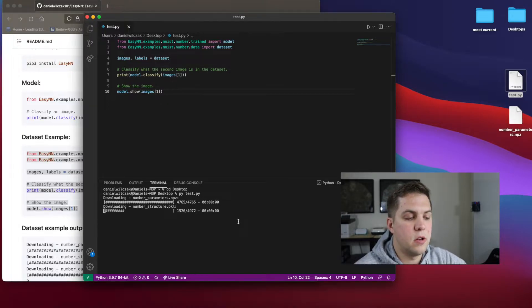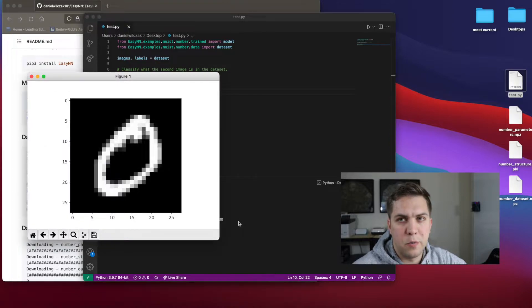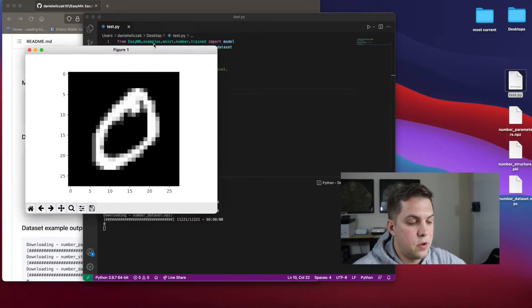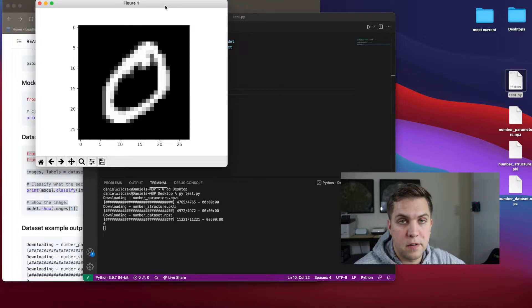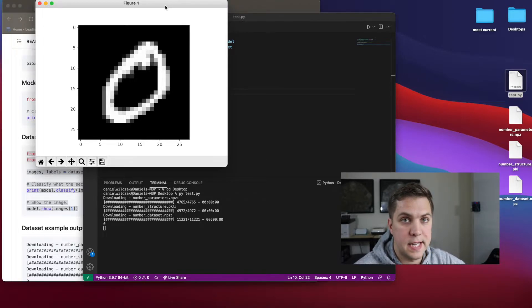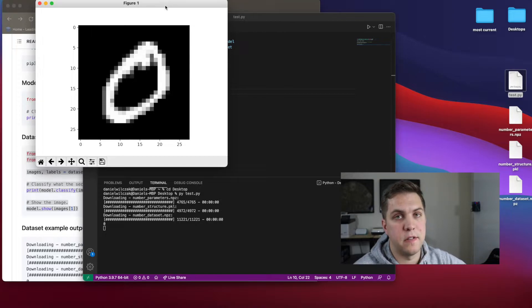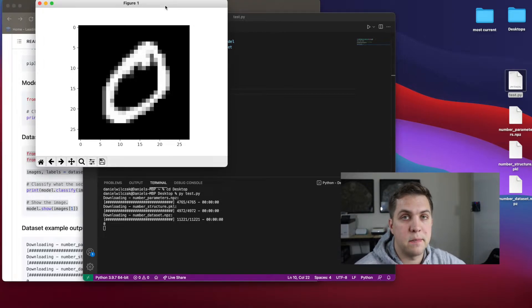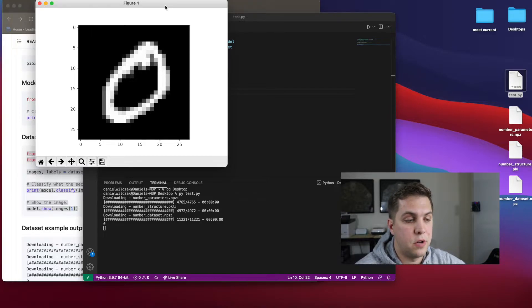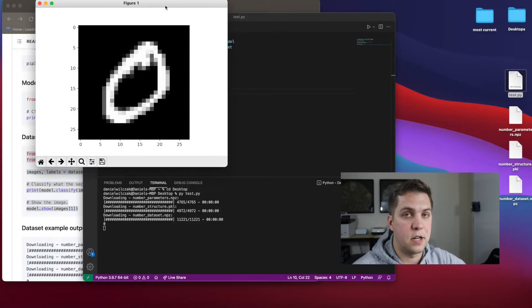The first thing we're going to download is the parameters. The parameters are those weights and biases, then we're going to download the structure. So basically the code that runs it, then we're going to download the dataset because we're using the dataset example. In other examples, you don't have to download the dataset because they can get really big. But for this example, just showing you an image from a dataset without having to download an actual image makes the code really simple and straight to the point.